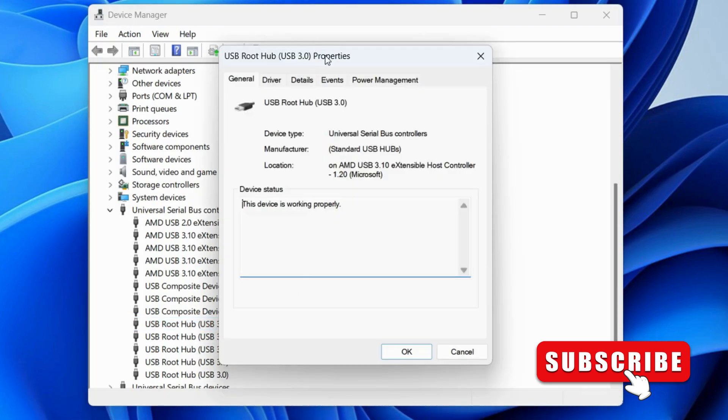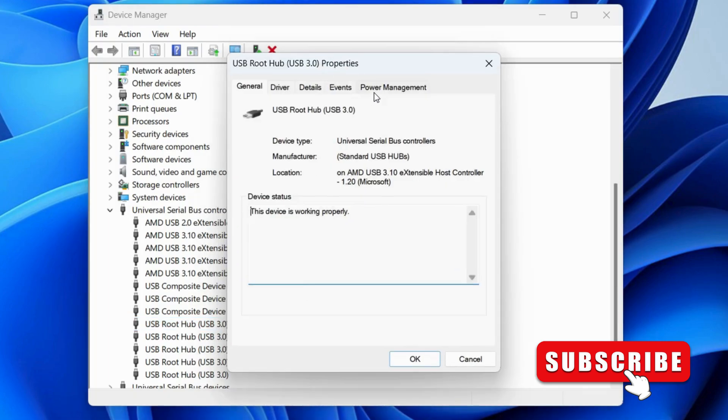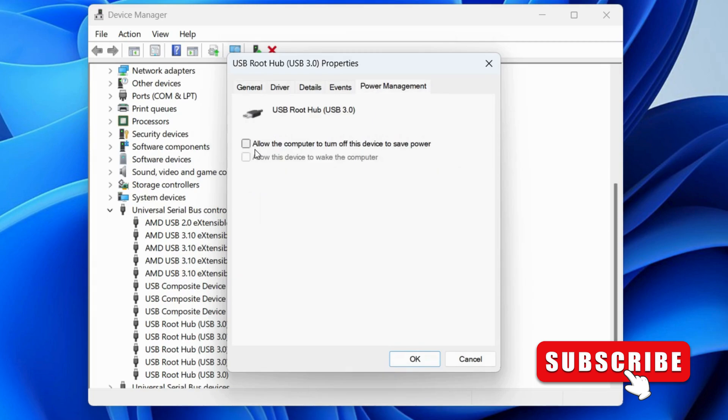Go to the Power Management tab. Uncheck 'Allow the computer to turn off this device to save power', then click OK.